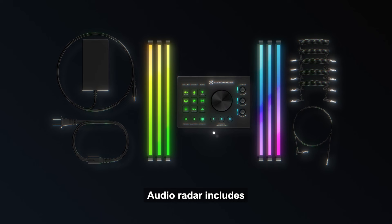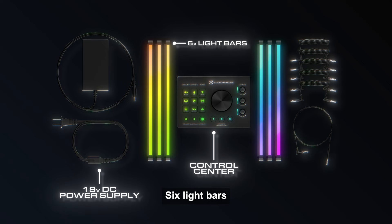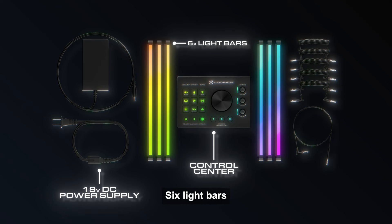Now let's discuss what's in the box. Audio Radar includes the main control center, an external 19 VDC power supply, six light bars, and various connection cables.